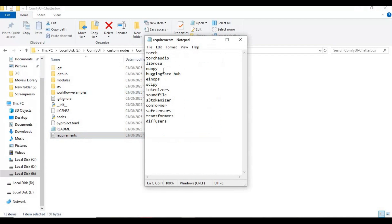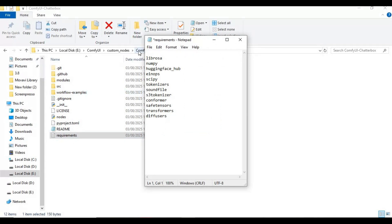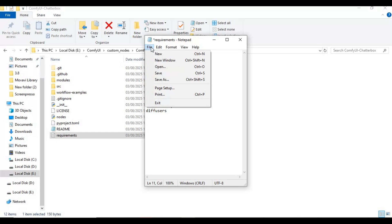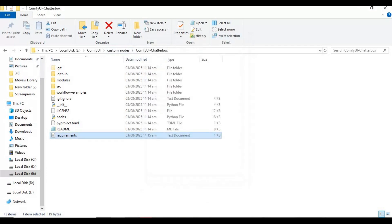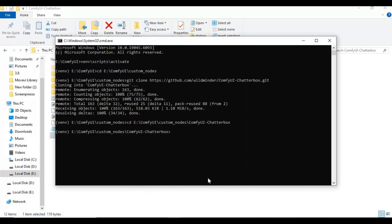Open the requirements file and remove torch, torchaudio, and transformers, then save the file. Now run the requirements install command to install the remaining requirements.